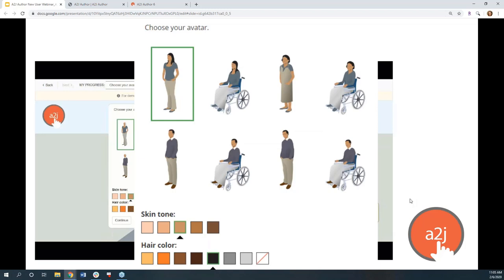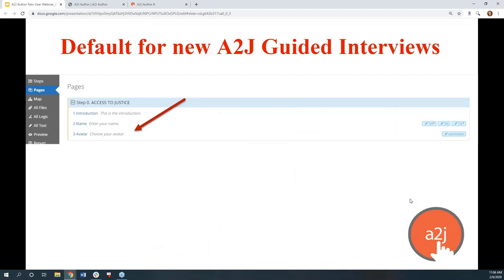This in no way interferes with existing interviews currently on Law Help Interactive or self-hosted. Your old existing interviews run perfectly fine with the choose your gender option. If you're happy with that you can leave it in and just have the two avatar options. If you want to take advantage of the six new avatars and this new way of asking the question, you can add that into your existing interviews. By default the interview is now three-dash-avatar instead of three-dash-gender, and the question itself is 'choose your avatar.'